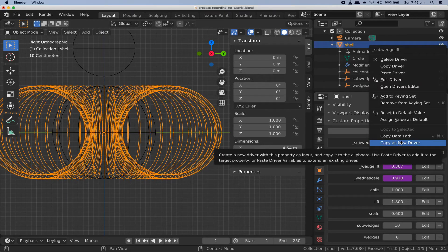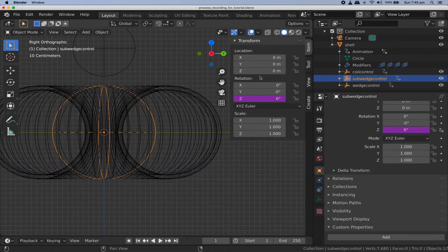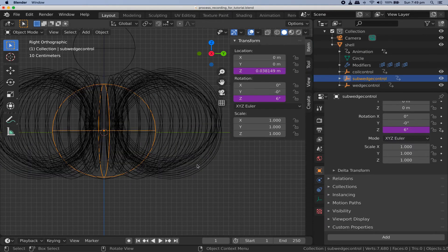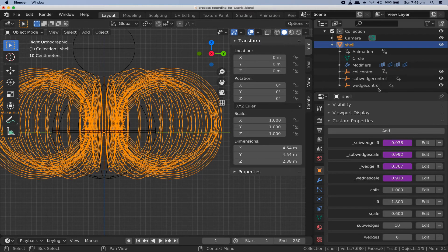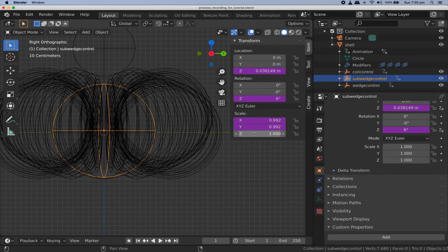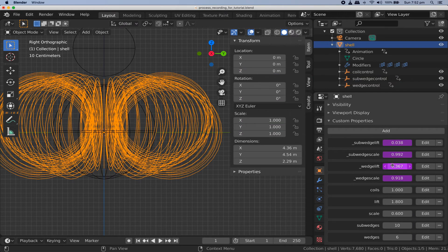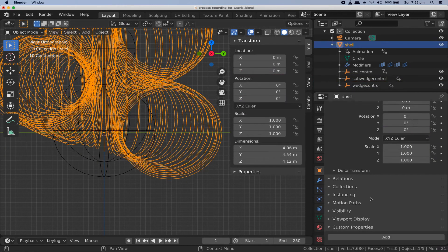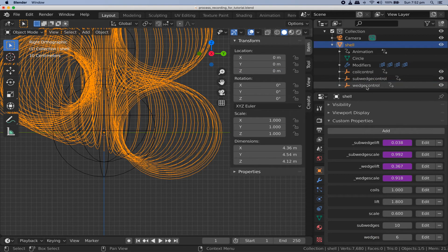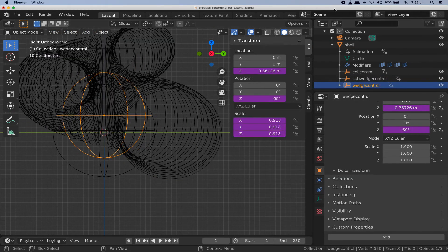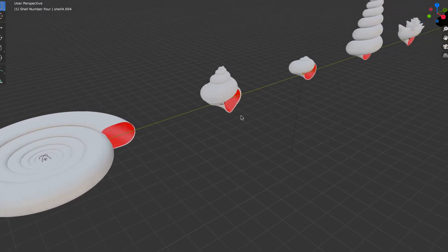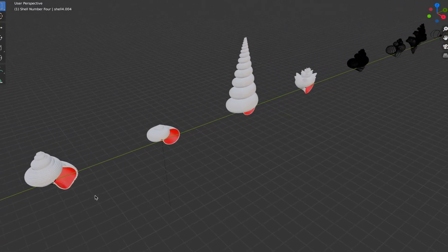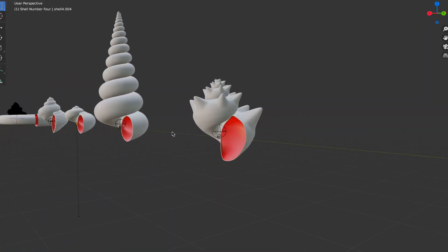As far as drivers go all we have left to get everything wired up is a handful of simple copy paste drivers again. Copy the underscore sub wedge lift custom property as a new driver and paste it into the z location coordinate of the sub wedge control empty. Copy the underscore sub wedge scale custom property as a new driver and paste it into the x, y, and z scale values of the sub wedge control empty. Do the same with the underscore wedge lift and underscore wedge scale custom properties to control the corresponding values of the wedge controls transform. Now is the perfect time to save an extra copy of your blend file somewhere so you can avoid doing all that work again the next time you feel like making a spiral shell. Everything we do from here on is about playing with the parameters of your shell to find a shape you like and making the final result permanent.